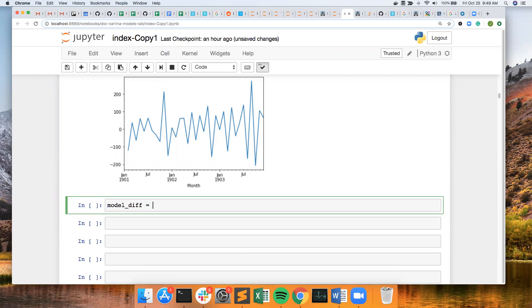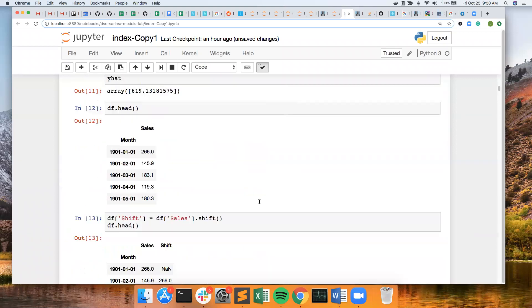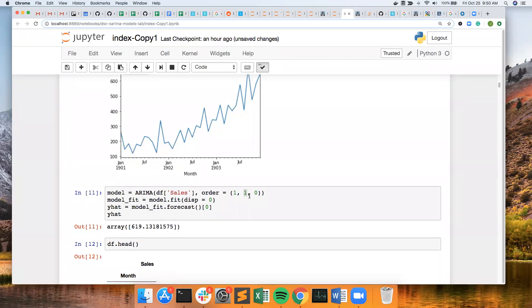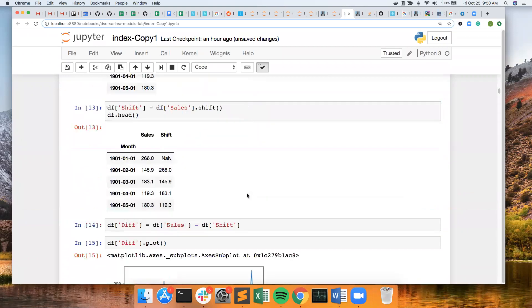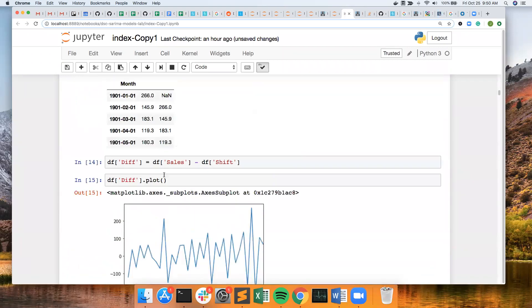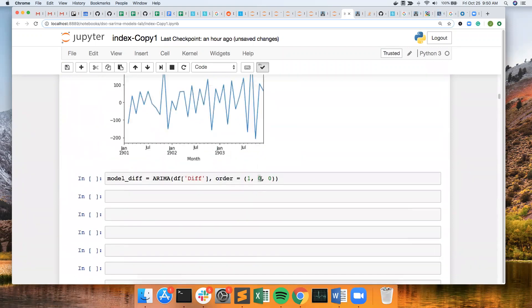And I want an ARIMA model on the differencing. This time I'm going to make the differencing component a zero. So these models should give me the same results because I differenced. I applied differencing right here. This time I manually applied the differencing. So it should give me the same results.